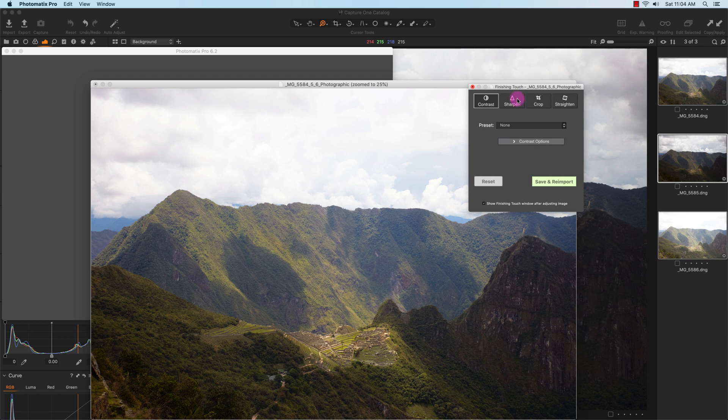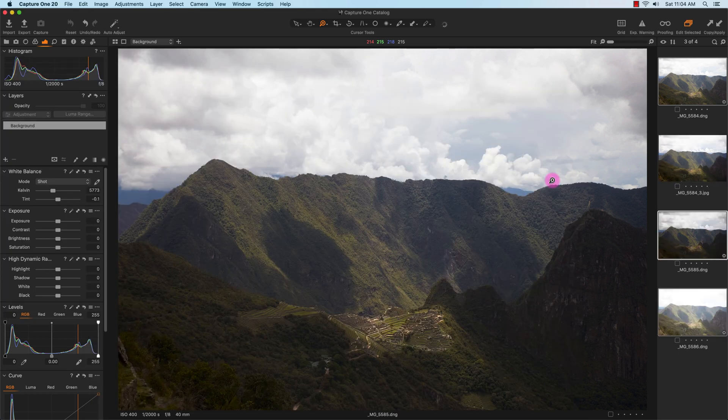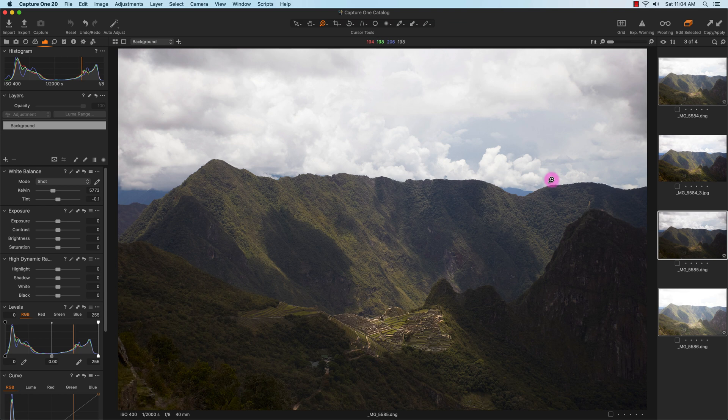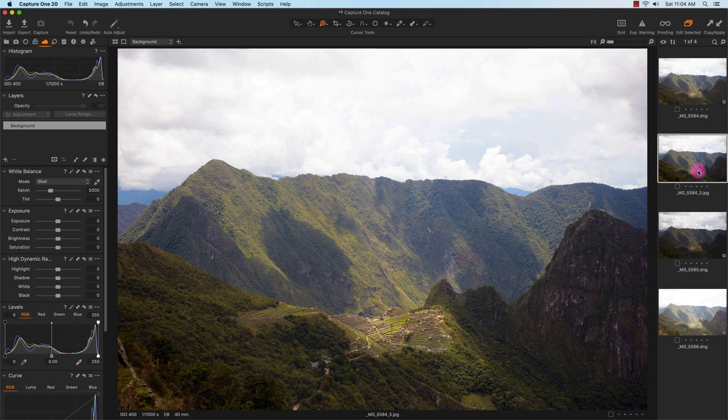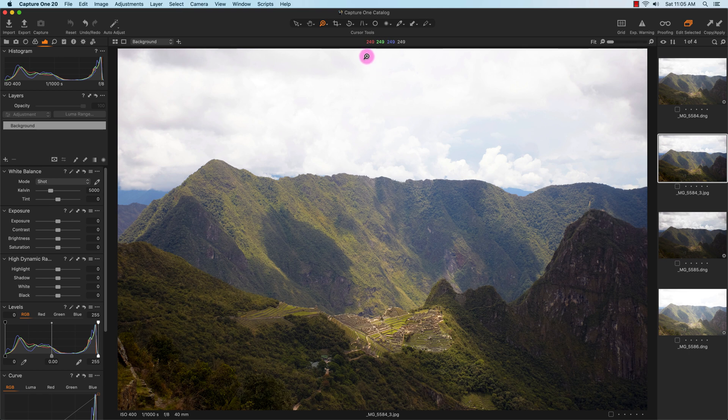I'm not going to sharpen or anything like that, so I'll just save and re-import. Now I have the image in Capture One Pro. What I'm going to do is some editing to this merged image. The main thing I want to first do is reduce the highlights in the clouds.